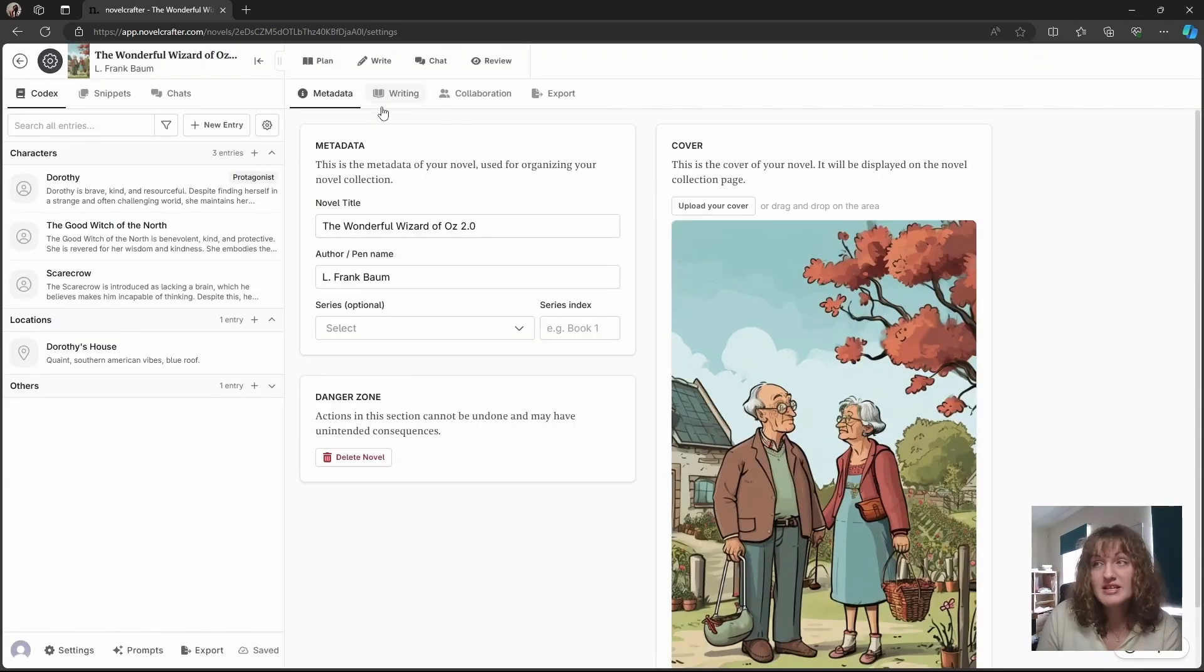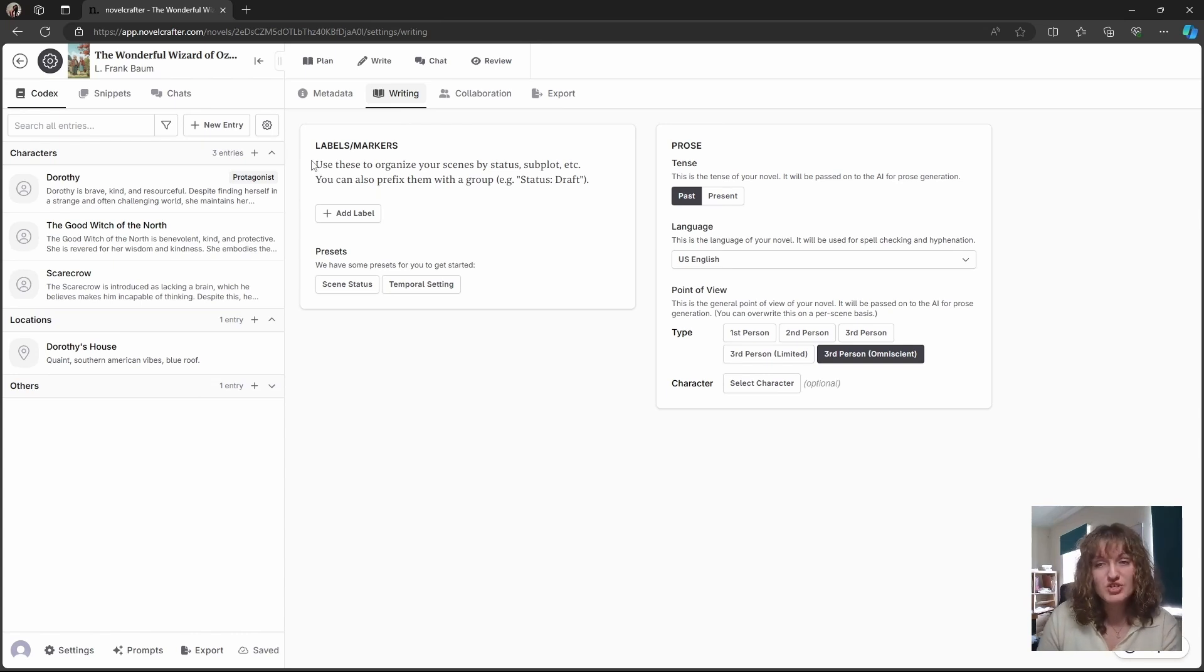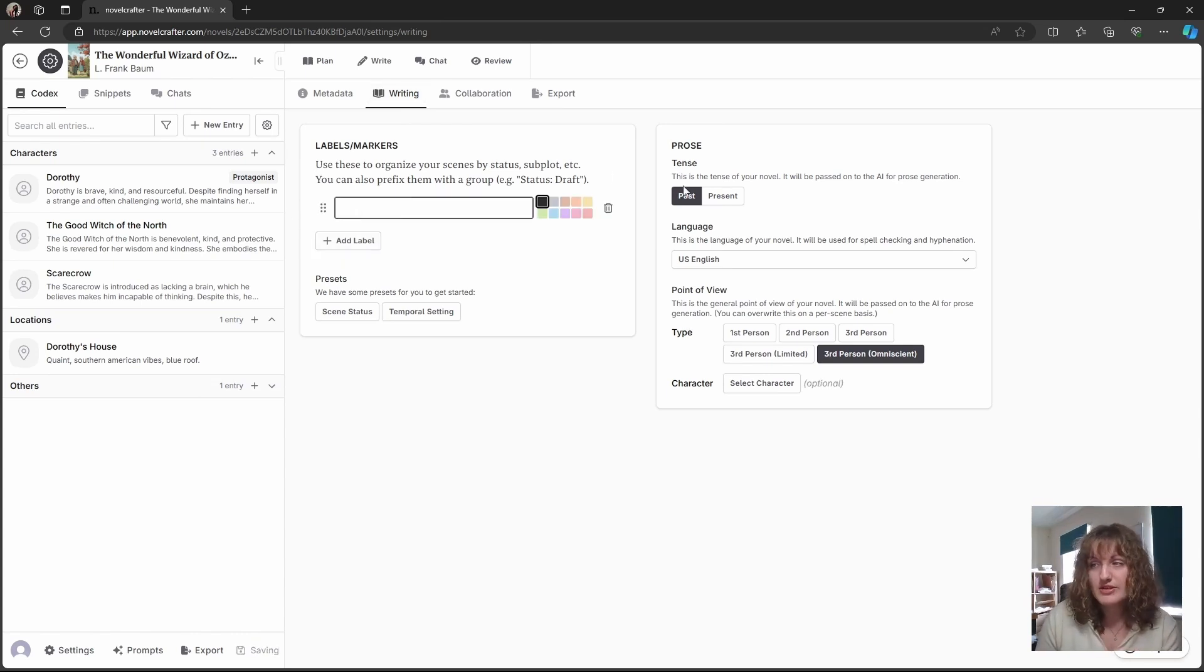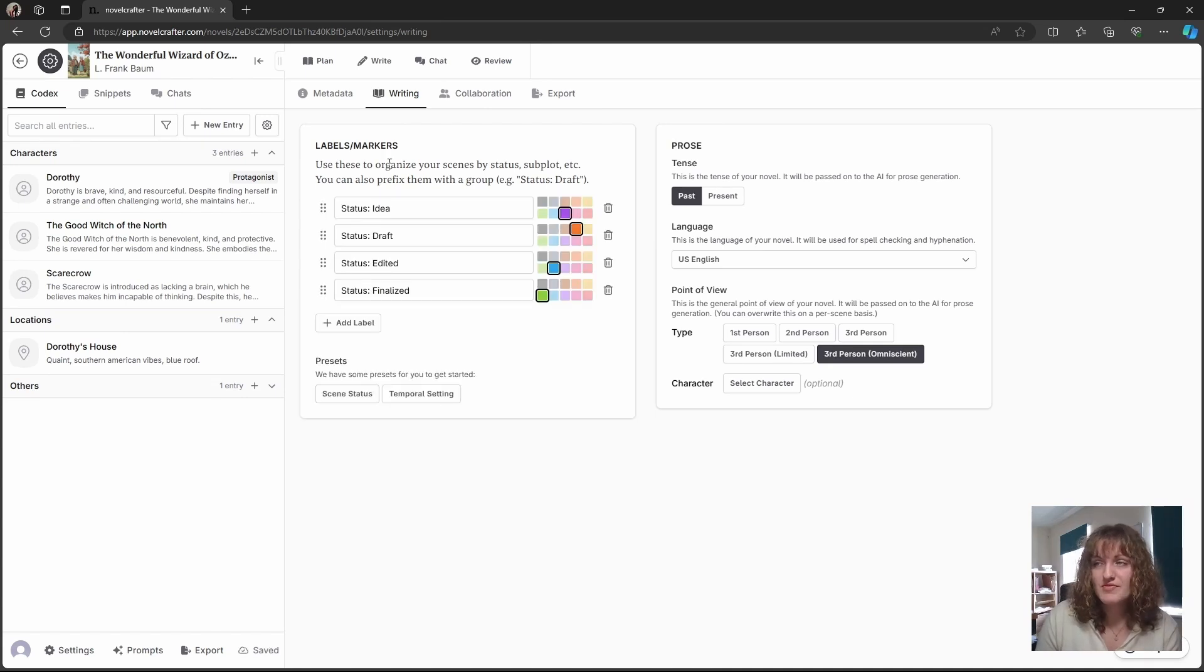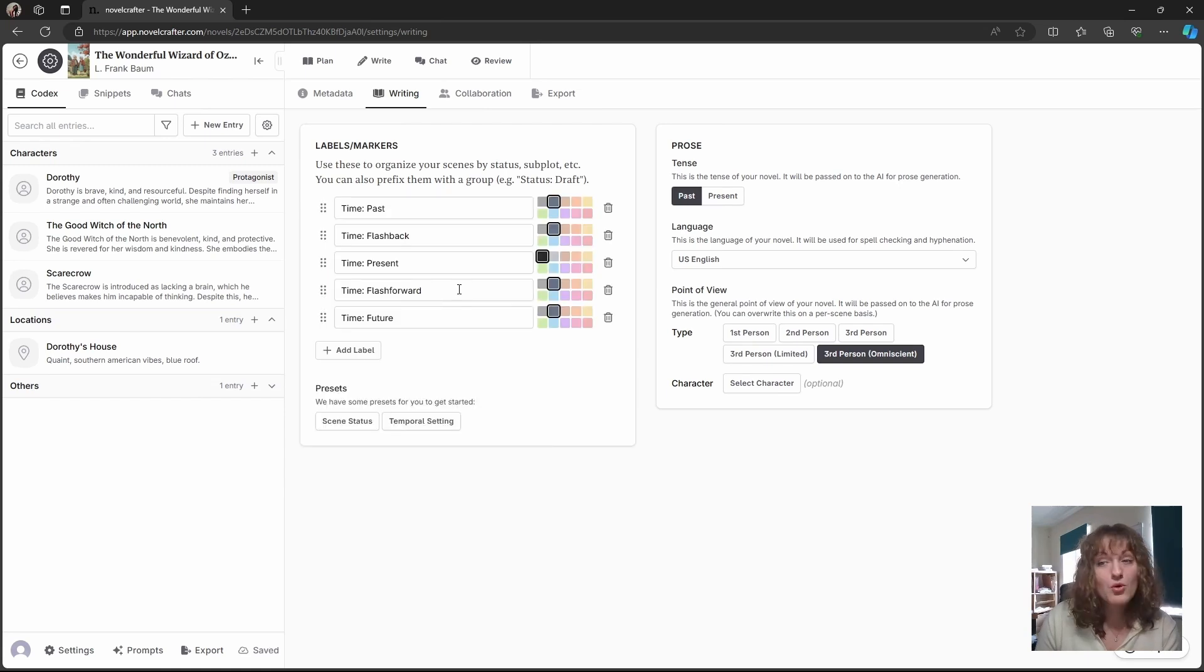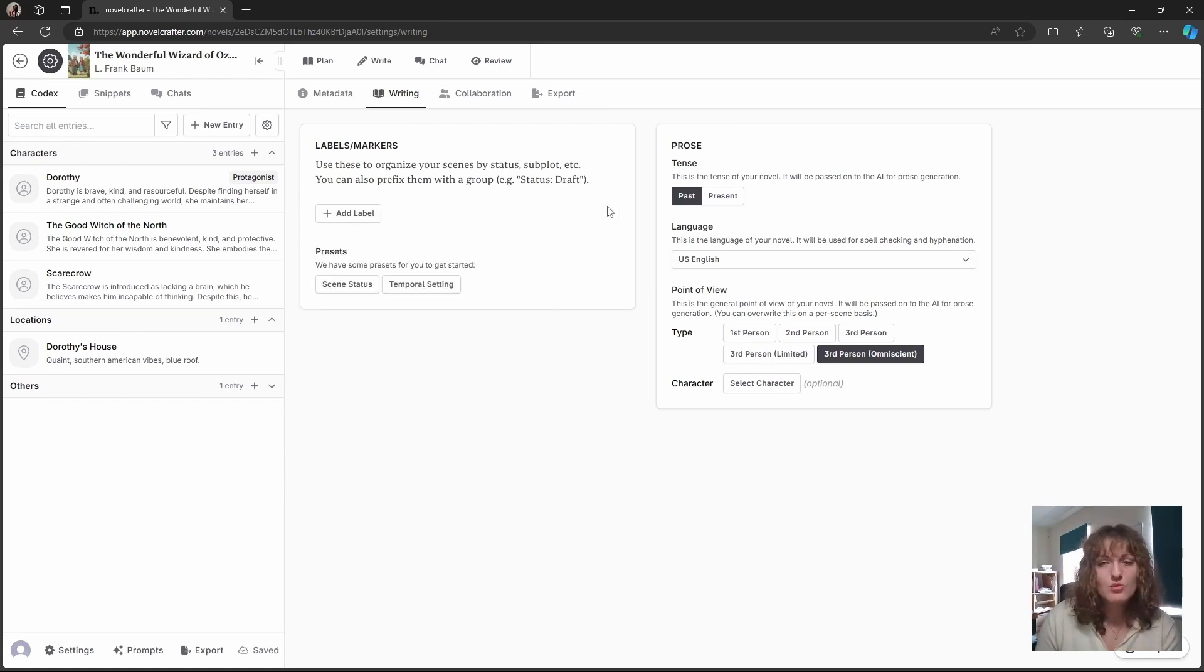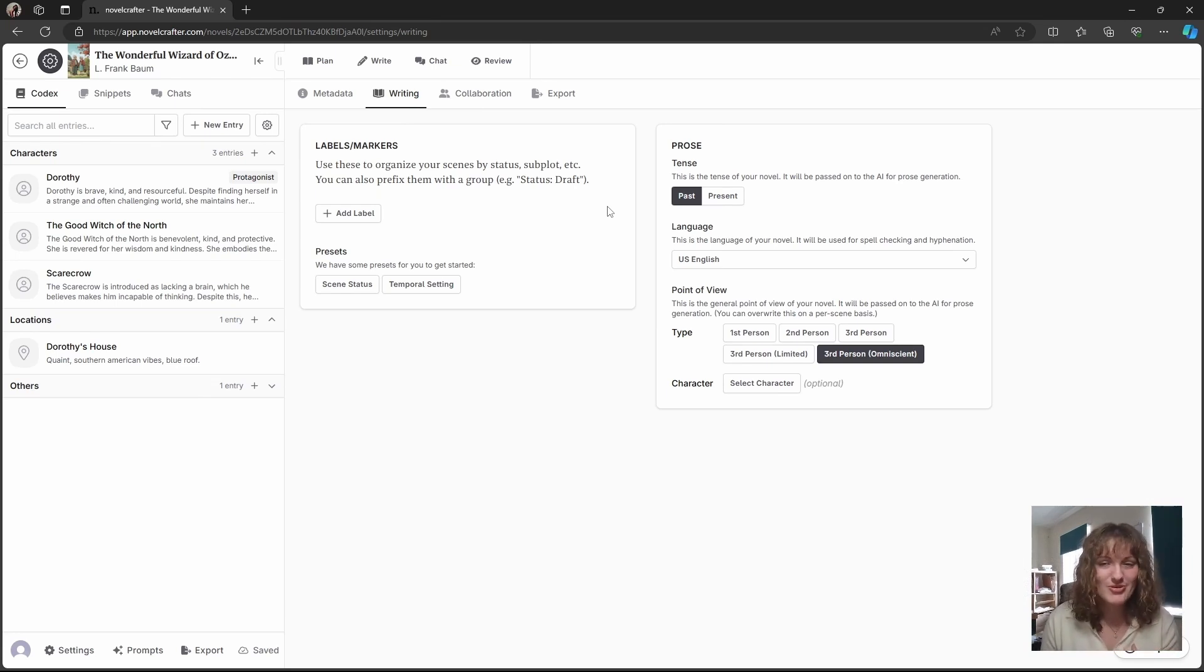In the writing tab you can assign labels or markers in which you can tag your scenes in. You can do these manually yourself or you can use some of the presets. So we have status or temporal settings. And these can be used to help you organize in a way that isn't seen by the AI, but it's nicely color coordinated and good for human eyes.